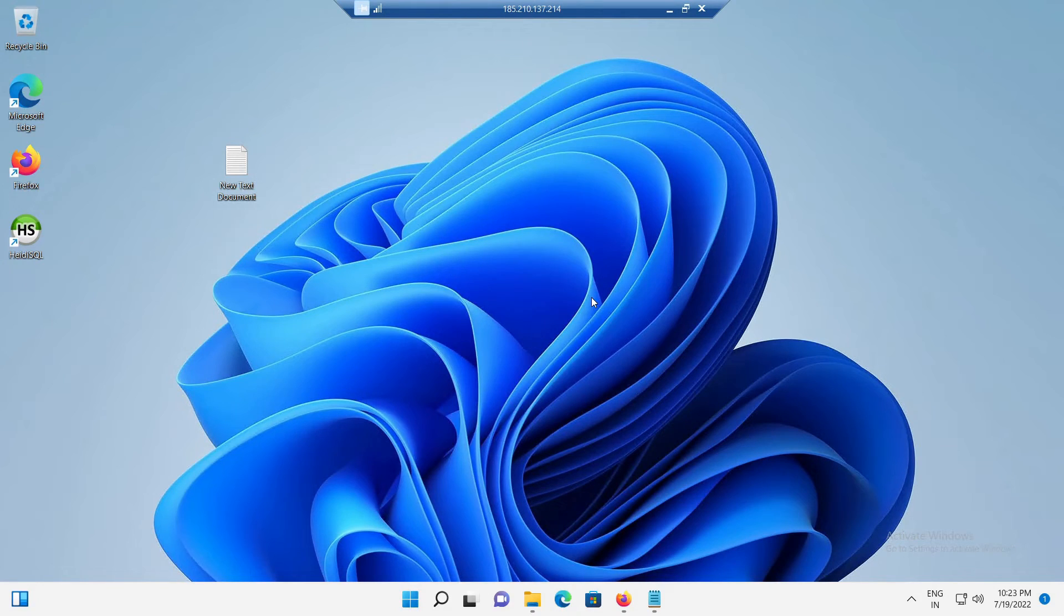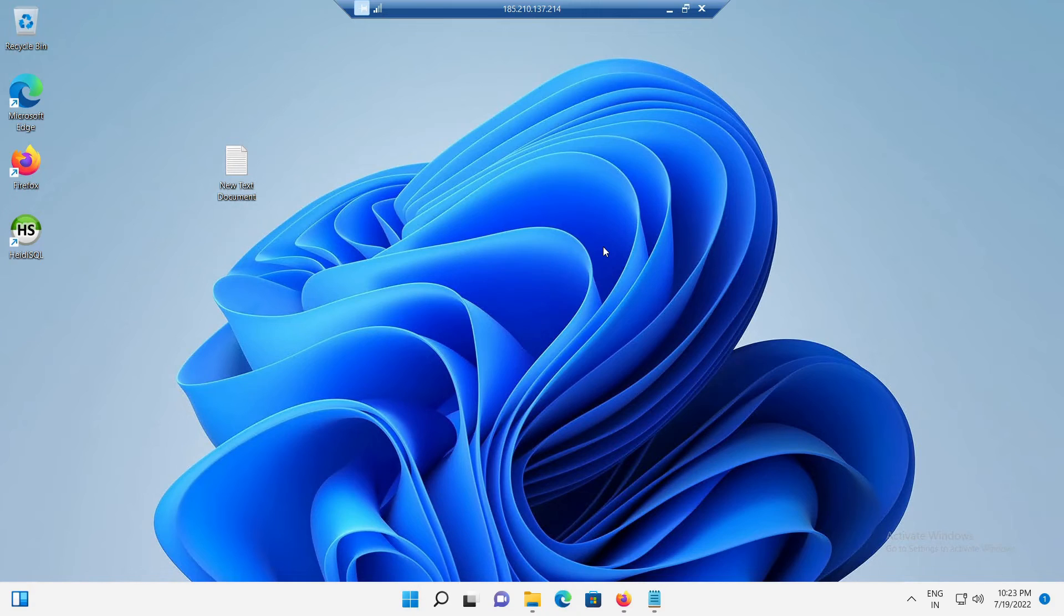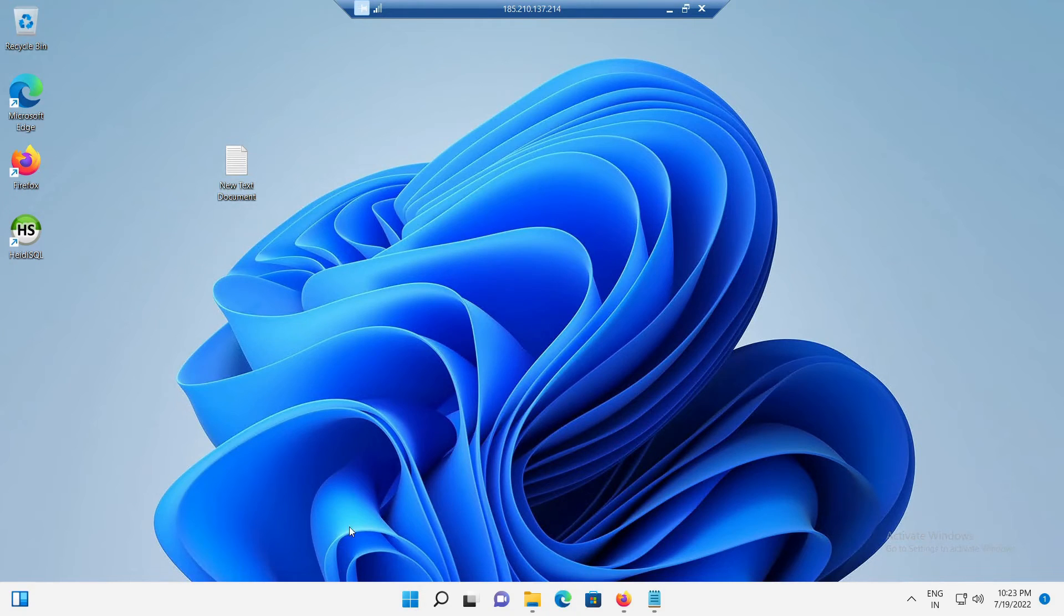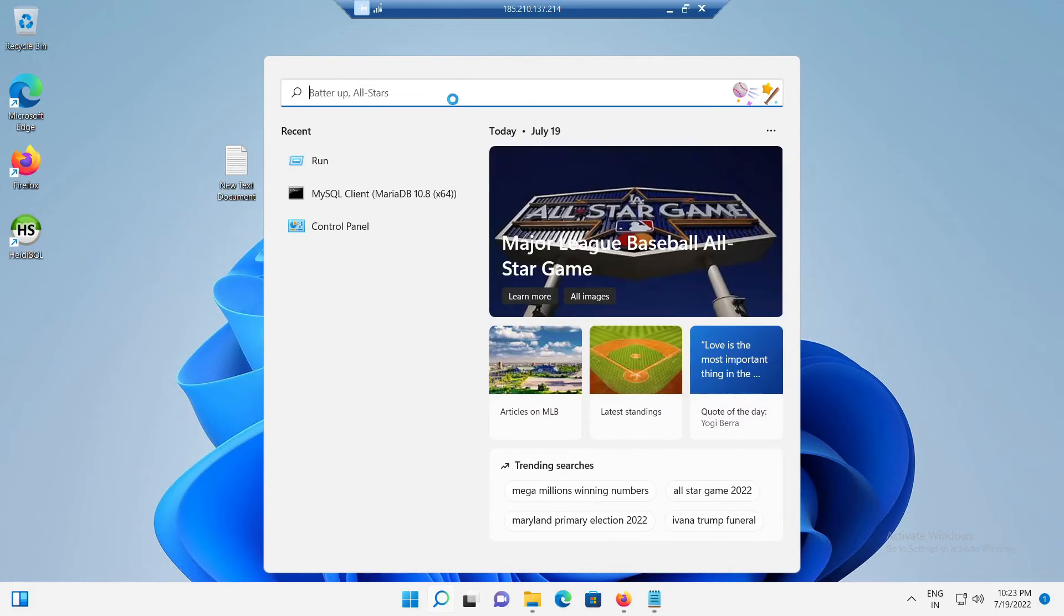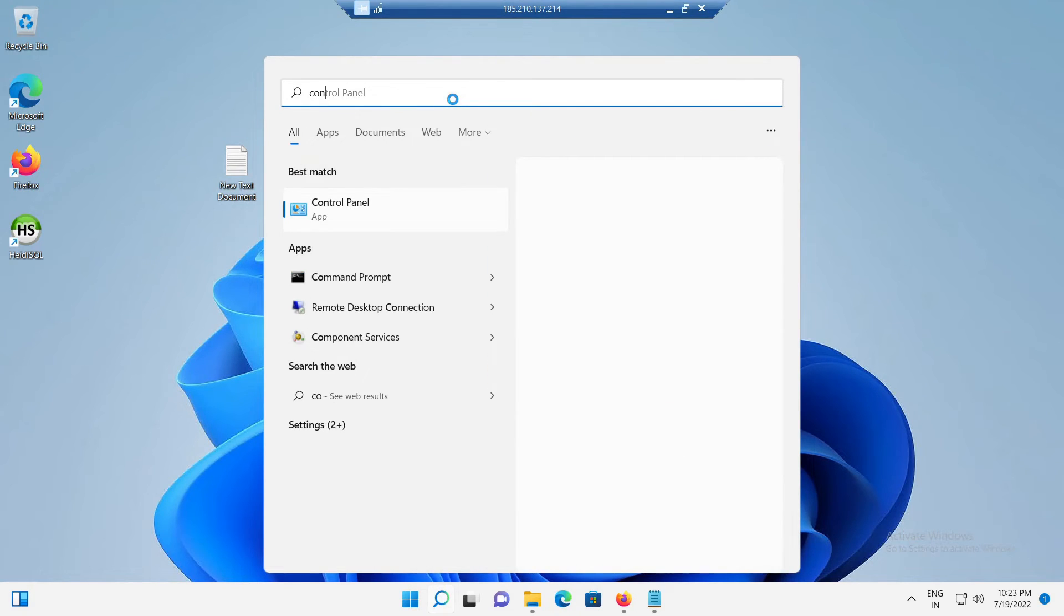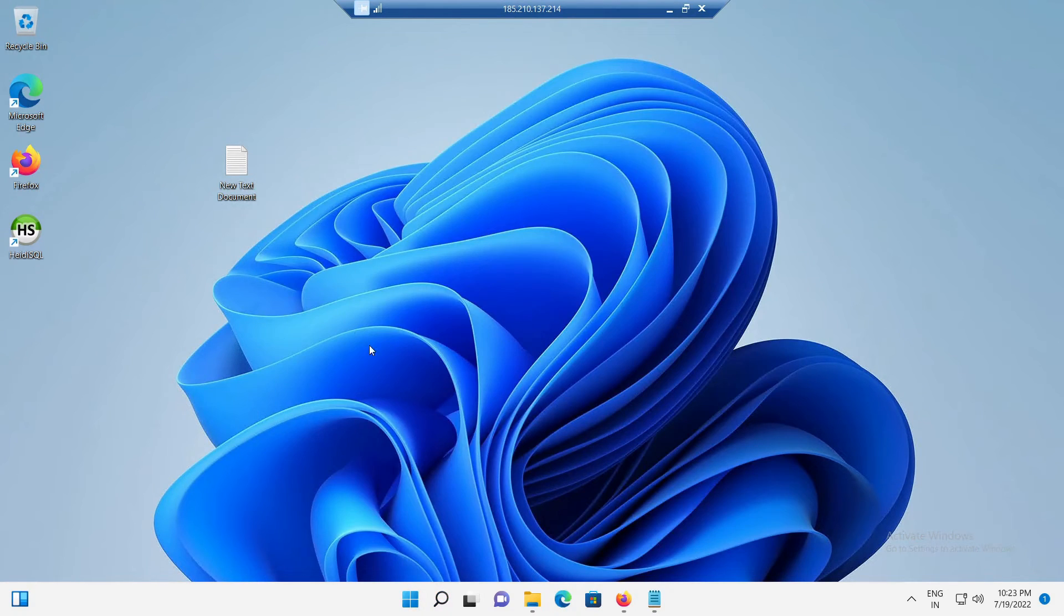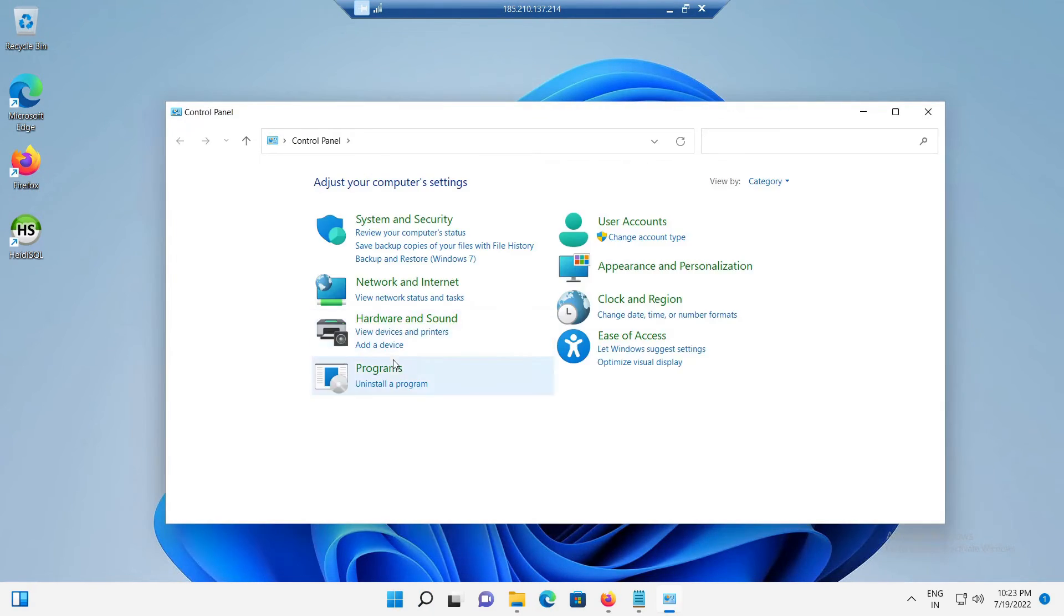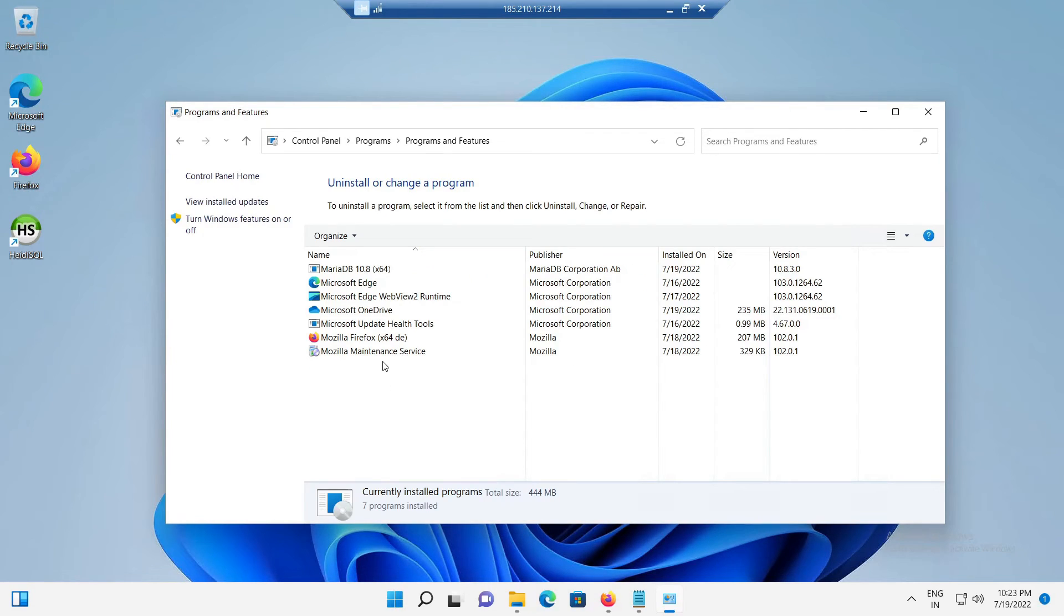Now, let's move to the next section. The next section is uninstall of MariaDB. In this section, we will see how we can uninstall a MariaDB package from the Windows 11. For that, first open the Windows control panel and from that click on the programs and then uninstall a program option.